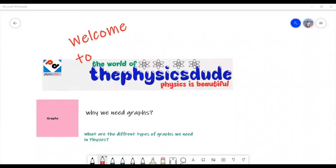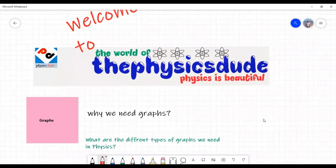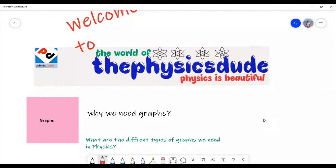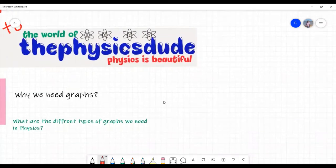Let's see what are the different graphs. I welcome you all to the world of physics. Today, let us understand what is the need for graphs — why we need graphs, first of all. What is it that we get from graphs? What information do the graphs give us? Let us see.